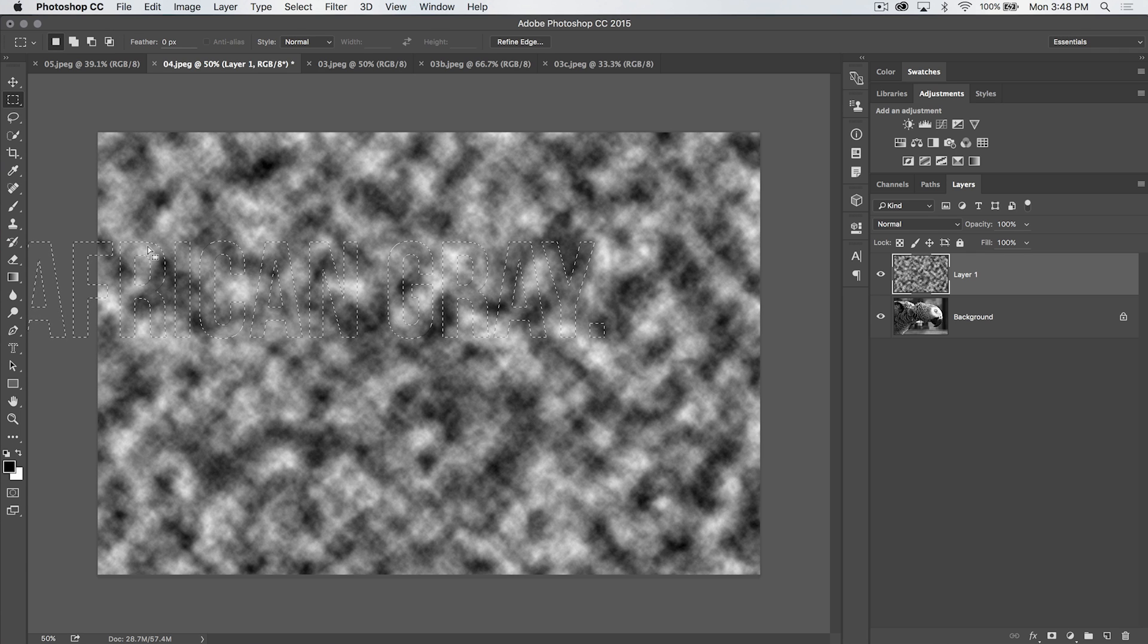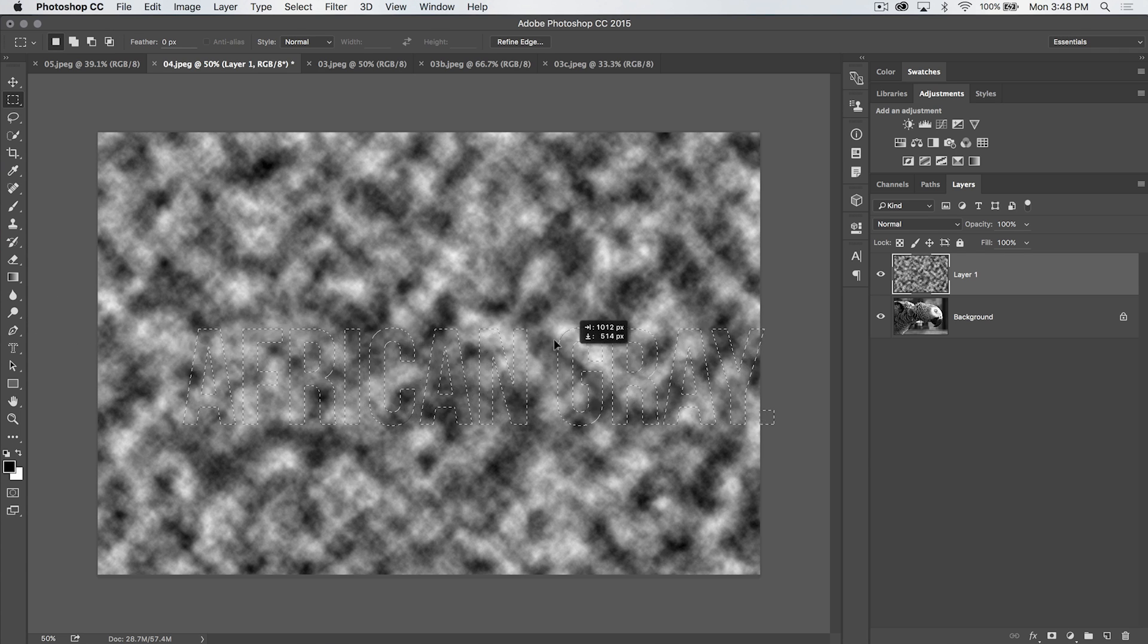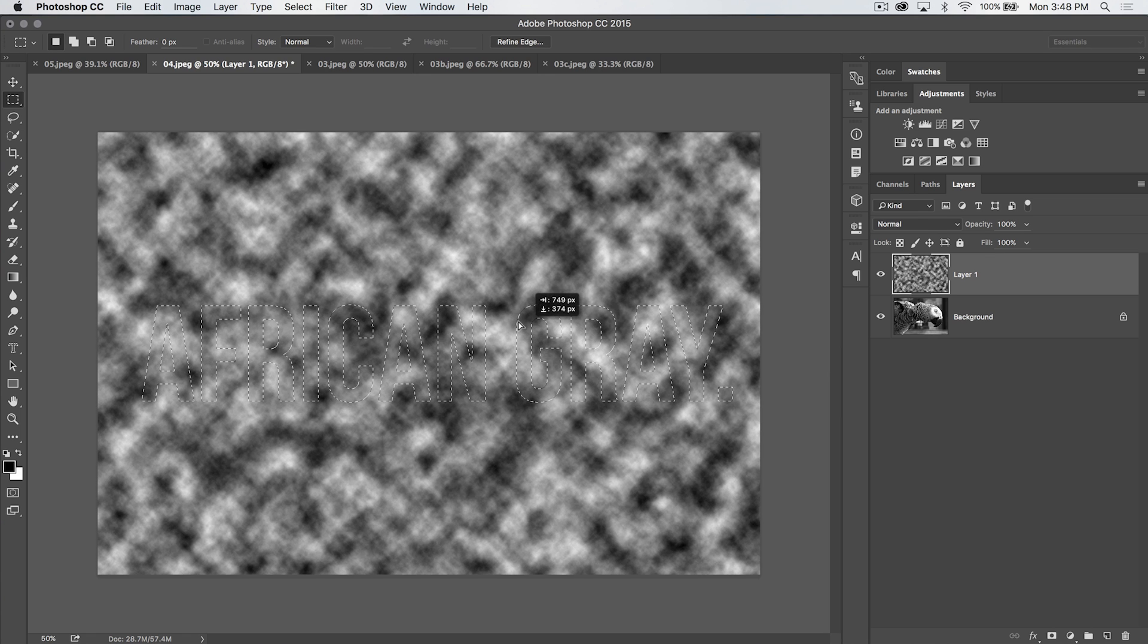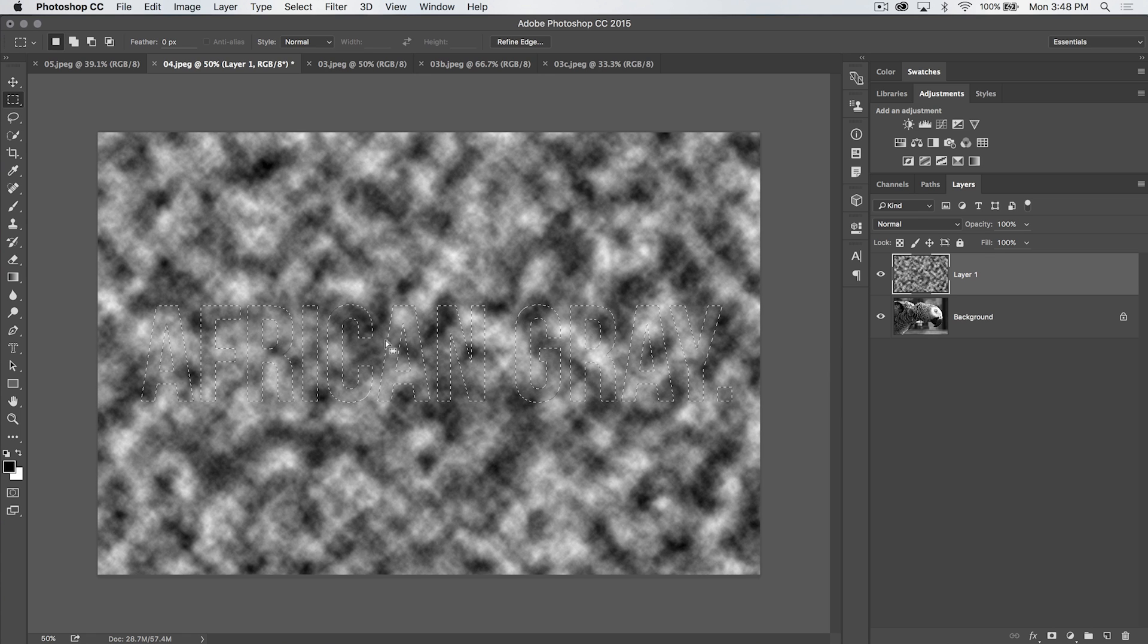Move your cursor within somewhere on the inside of your selection, and you can just drag your selection wherever you like. So I'm going to place it in what feels like about the middle of the document.